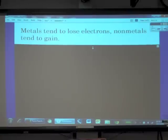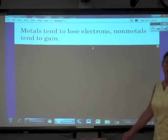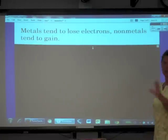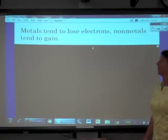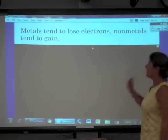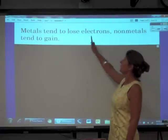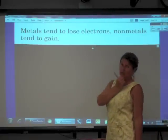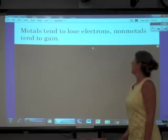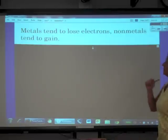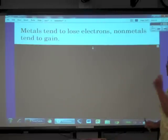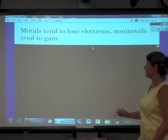Metals tend to lose electrons; non-metals tend to gain electrons. You will learn why later in the year, but when metals become ions they lose electrons, and when non-metals become ions they gain electrons.